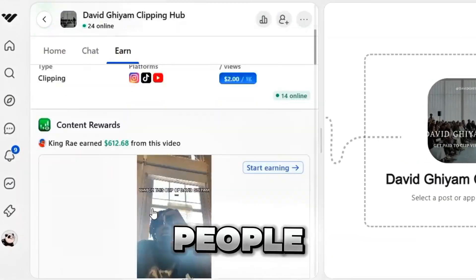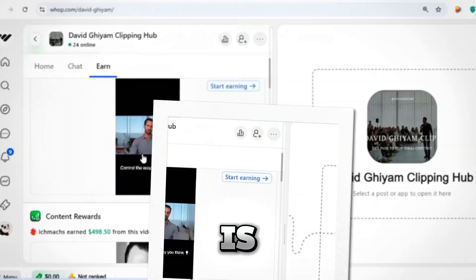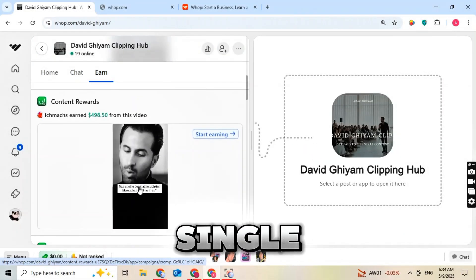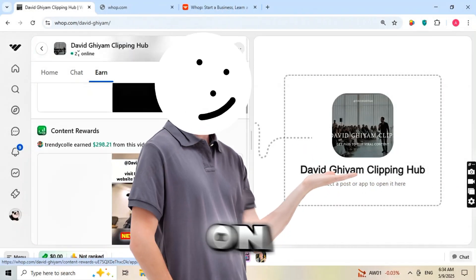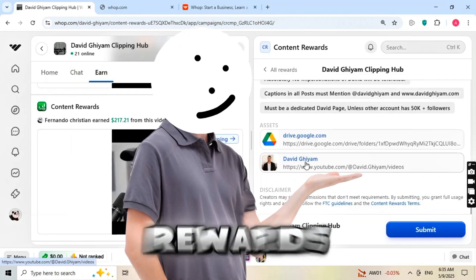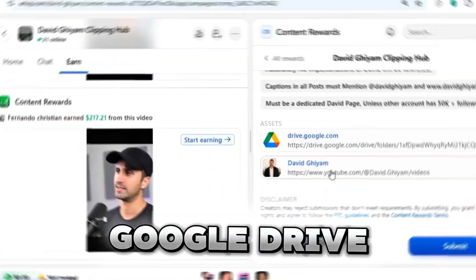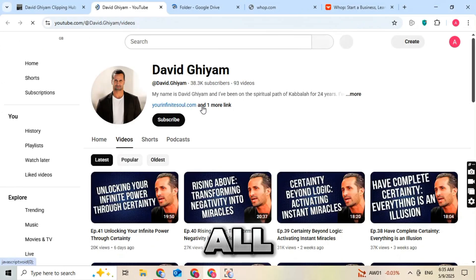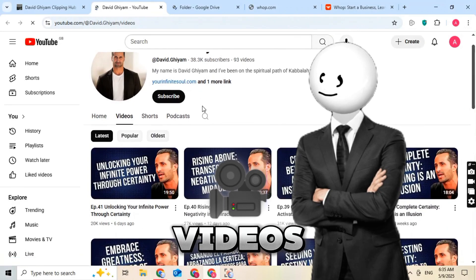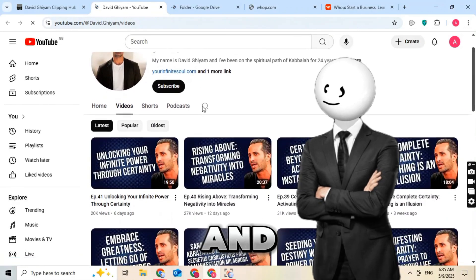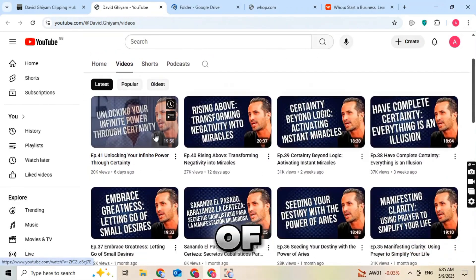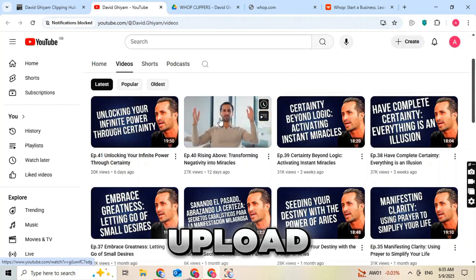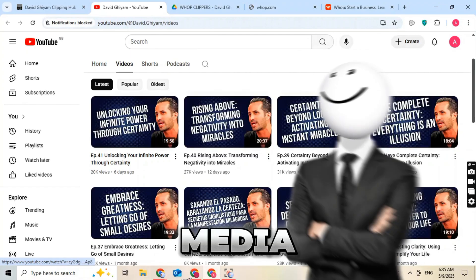You'll see that people are earning money by uploading short clips. For example, someone made $200 from a single video clip. On the right side, you'll see a Rewards section. There's a Google Drive link provided — click on it and you'll get access to all the content you need, including example videos, guidelines, and scripts. Your job is to download one of the example videos, edit it in your own style, and upload it to your social media platforms.